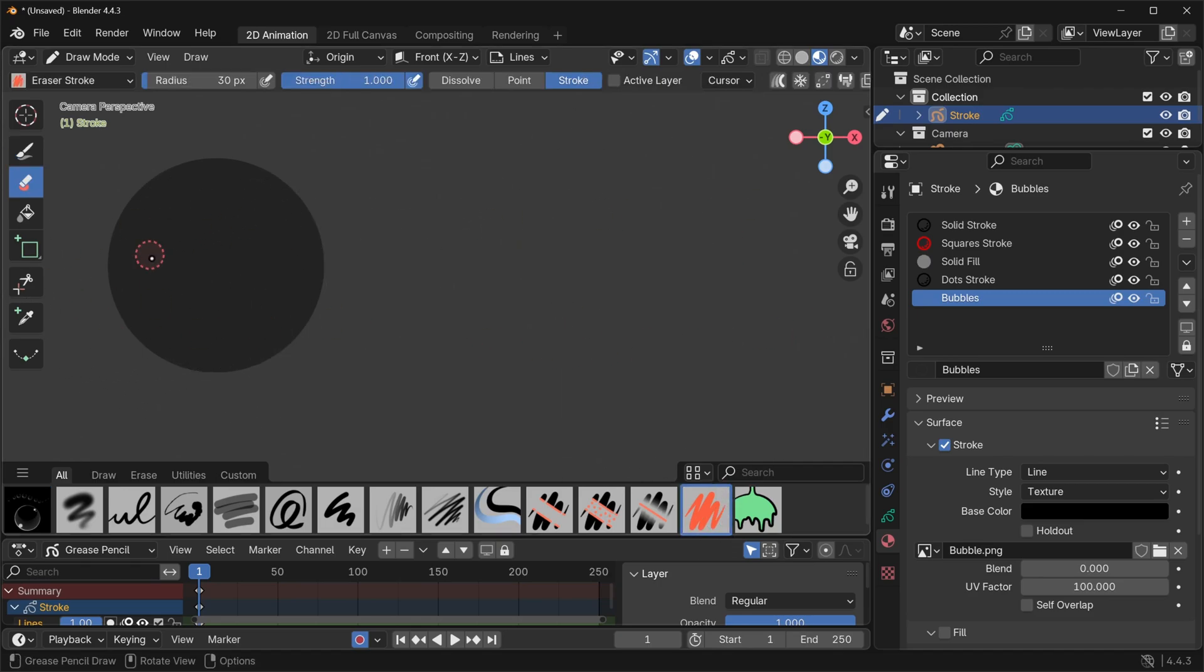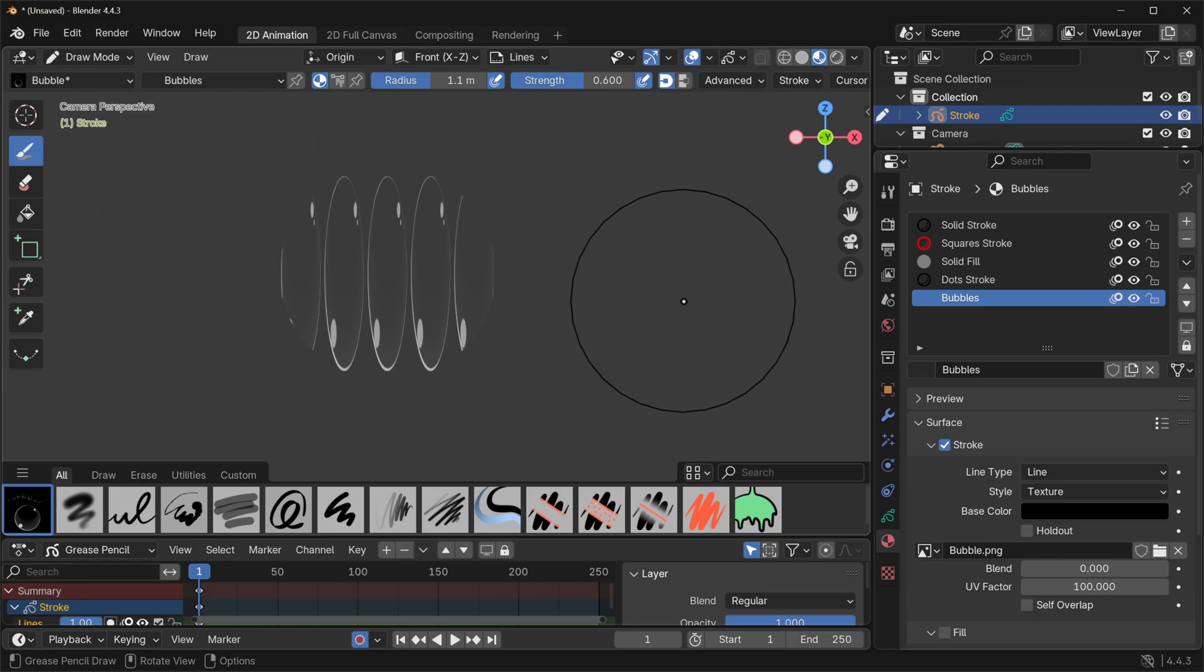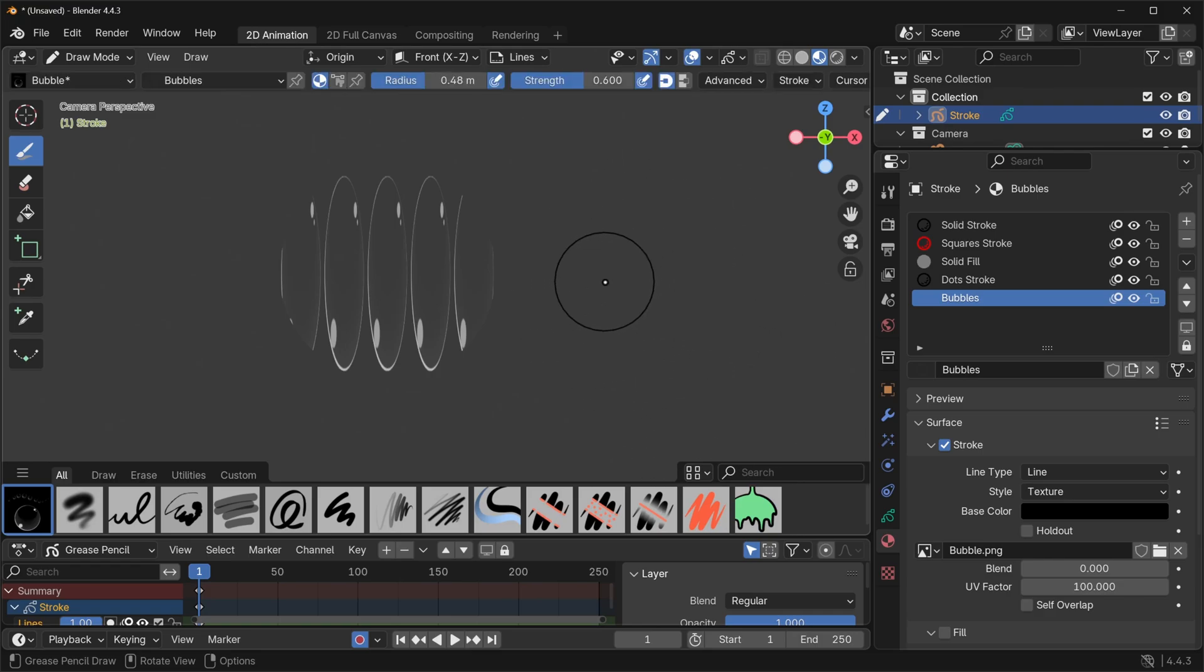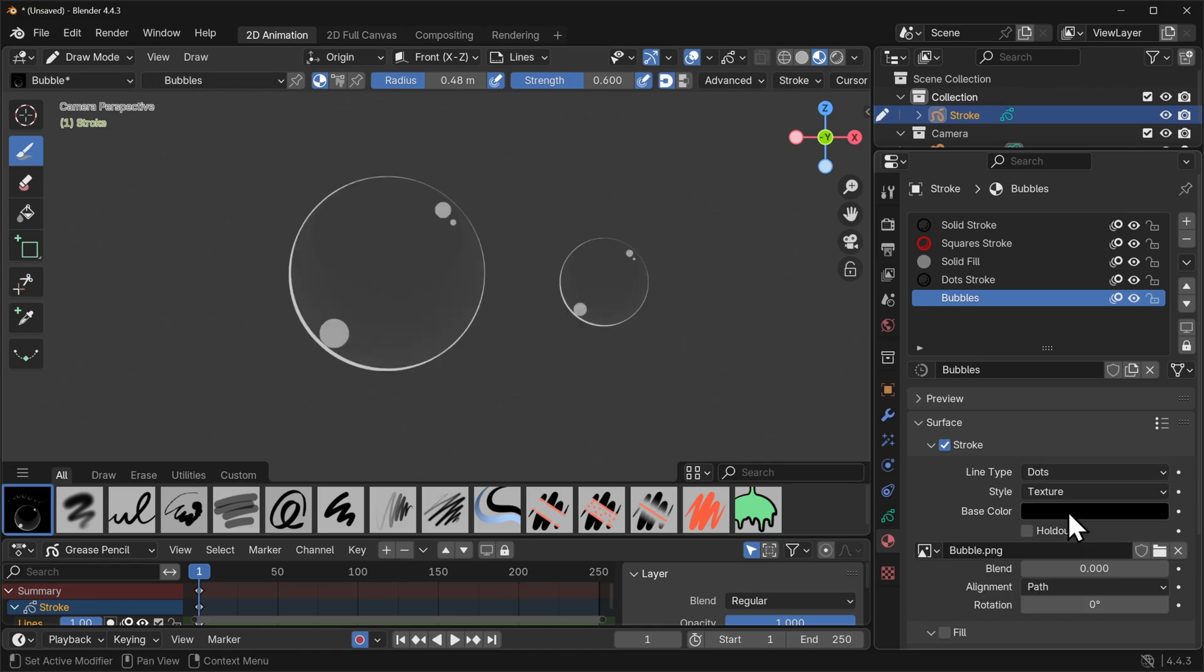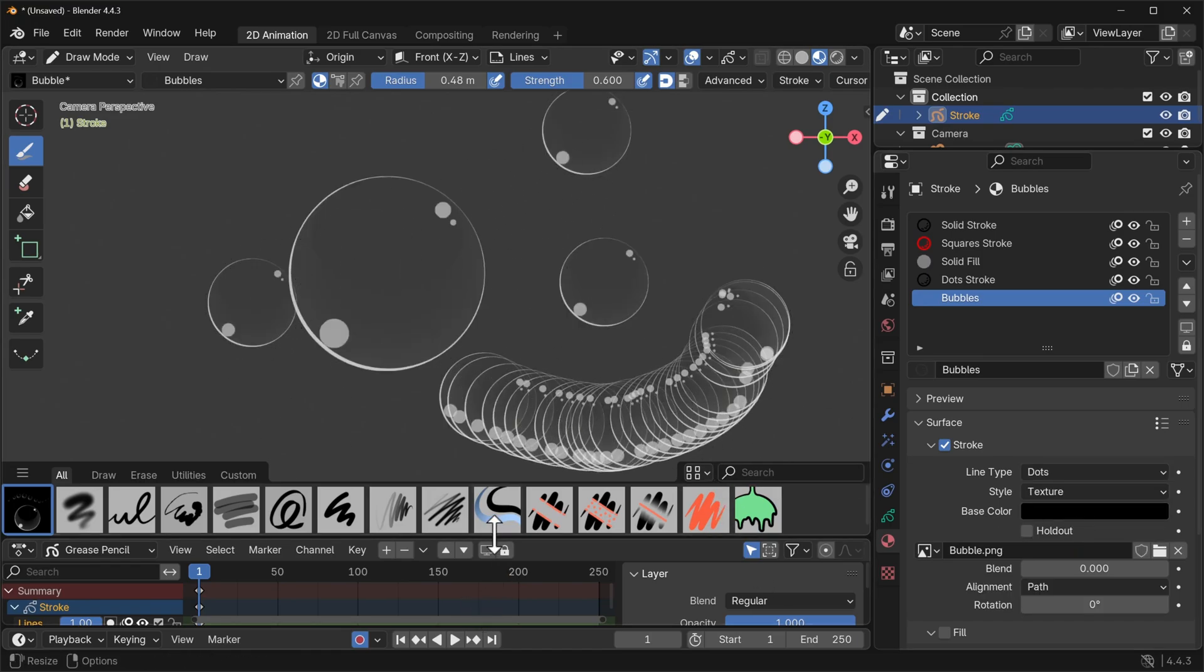Let's go ahead and erase everything for the moment and go back into our bubble brush. So that's kind of working but not. And that's because we've got it set to line. We need it set to dot. And then when we draw it will actually do individual bubbles. That's perfect.